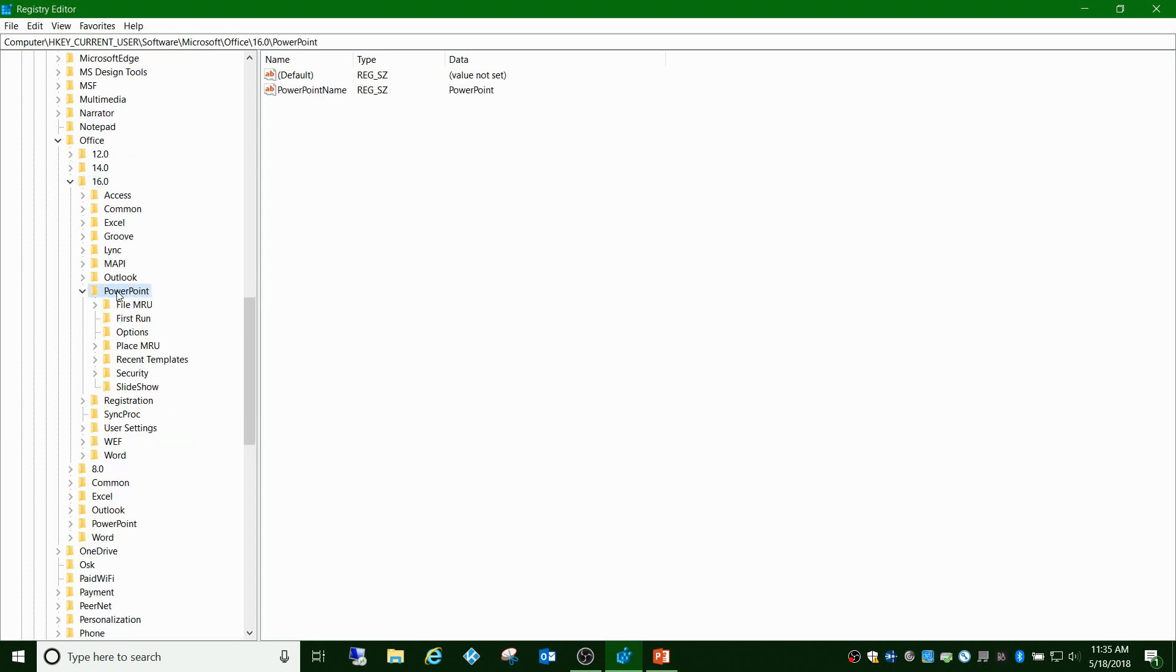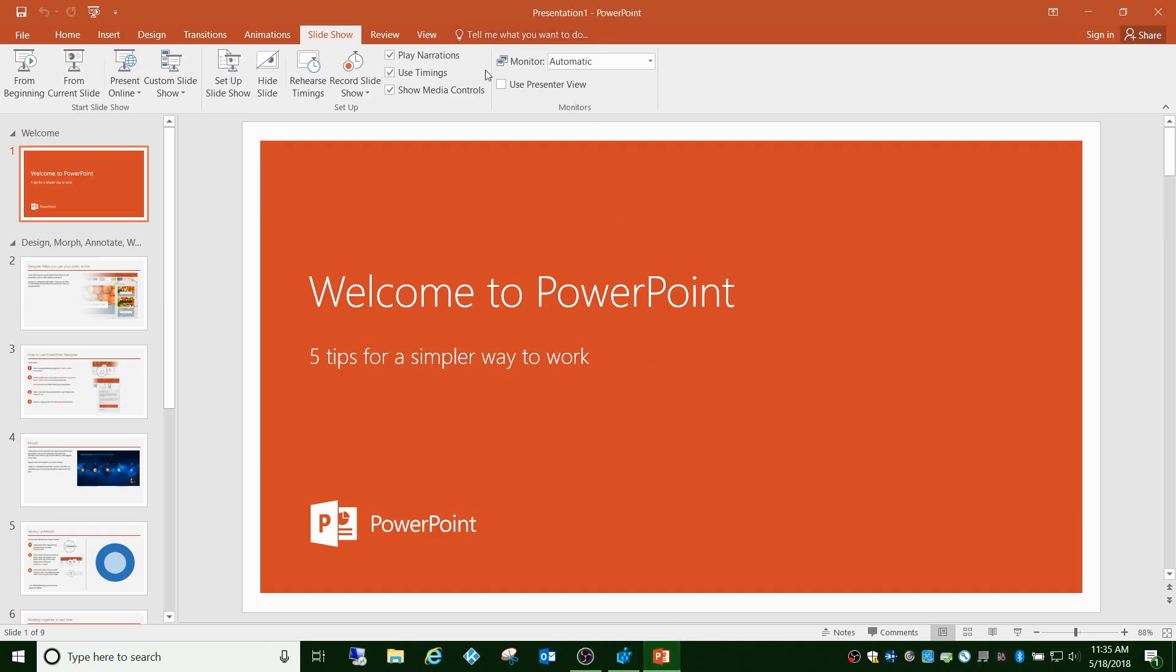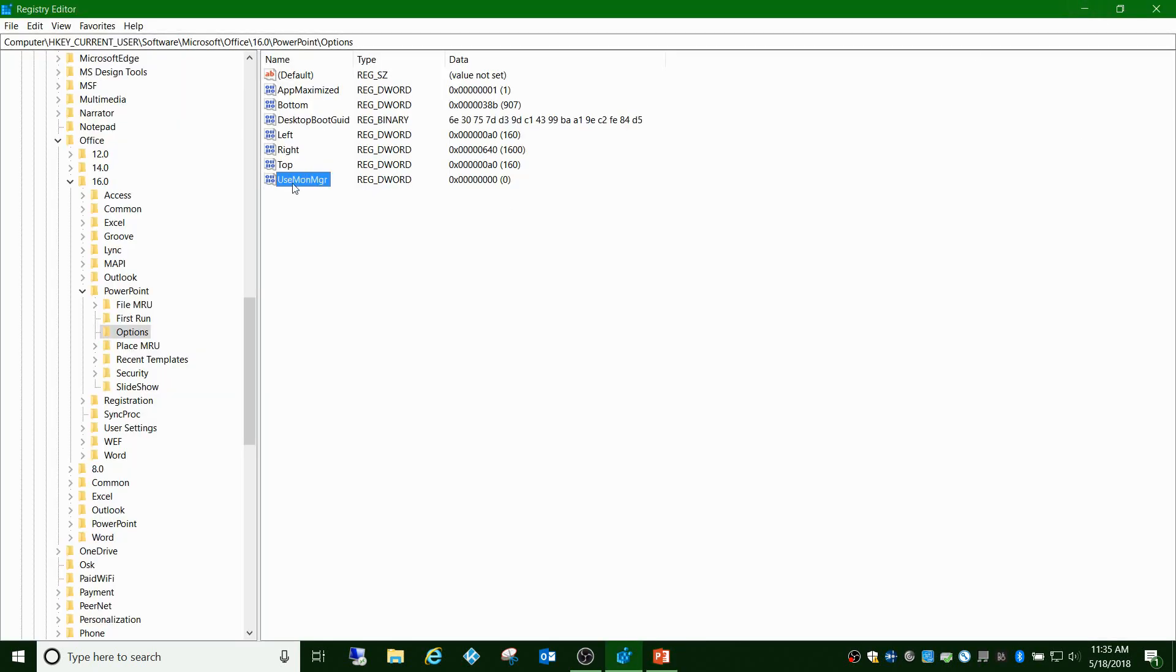And then go to PowerPoint and then Options. This key right here, UsemonMgr. If you go into here and this is not here, open PowerPoint, uncheck this, and close PowerPoint, and it should show up.